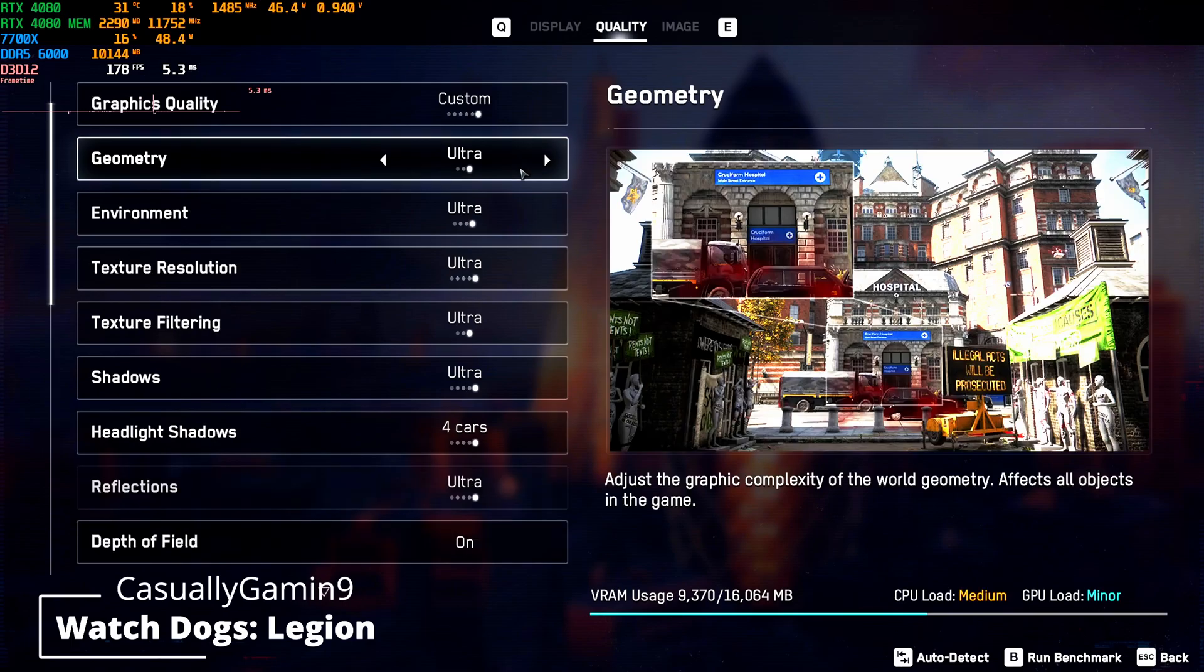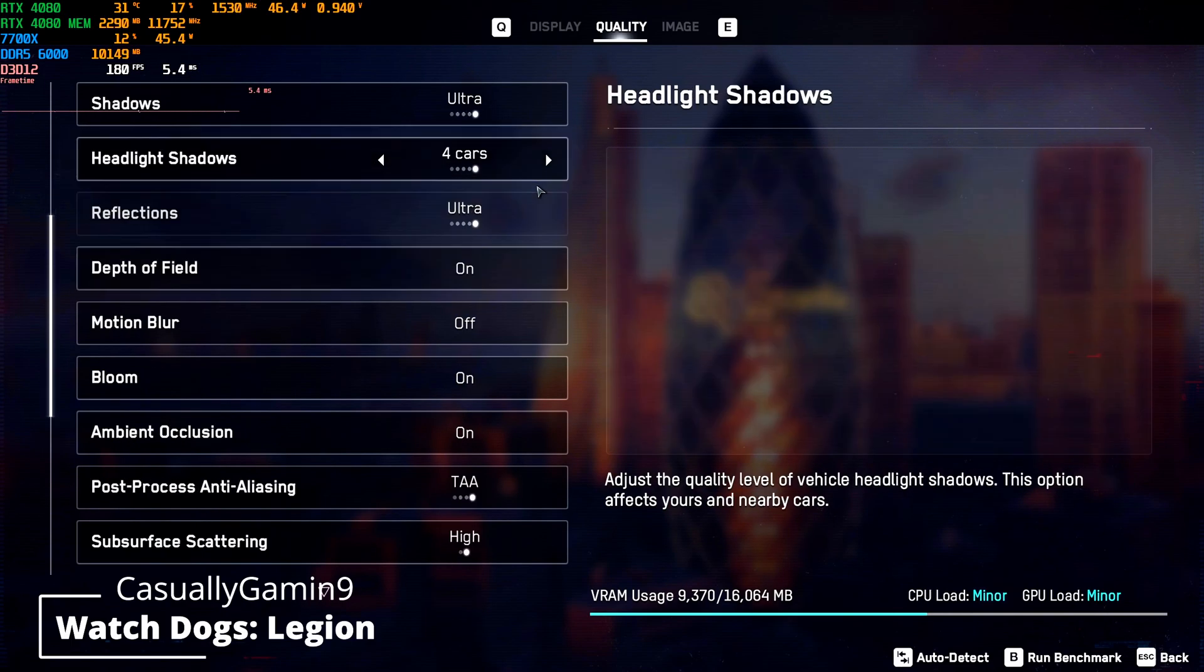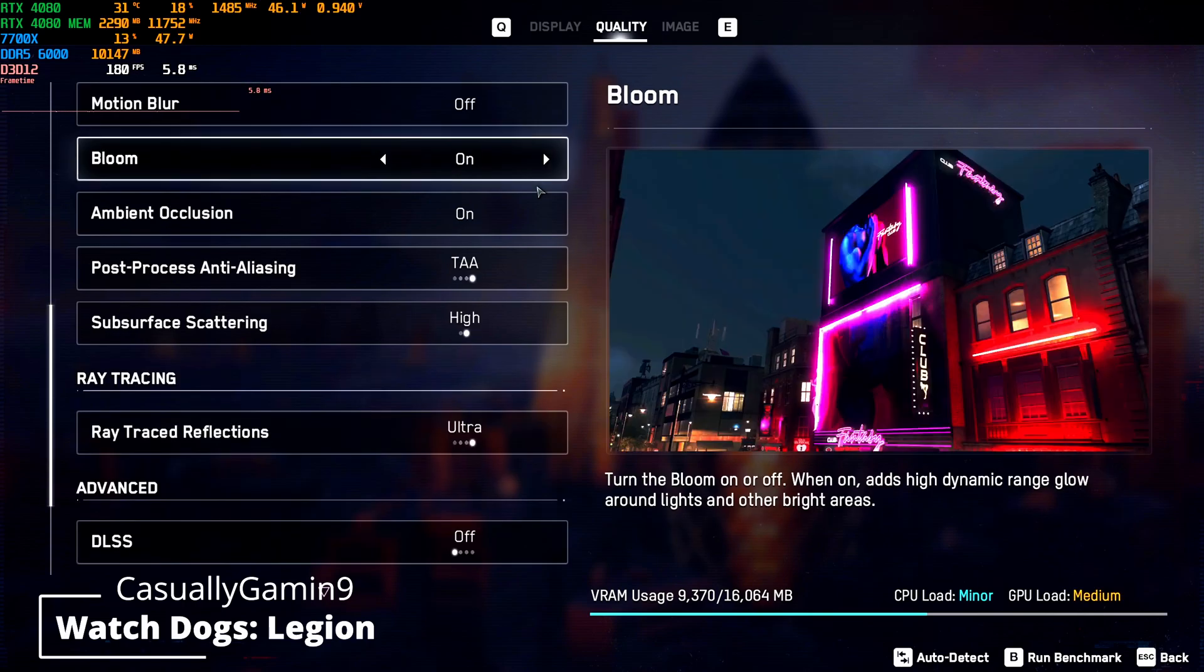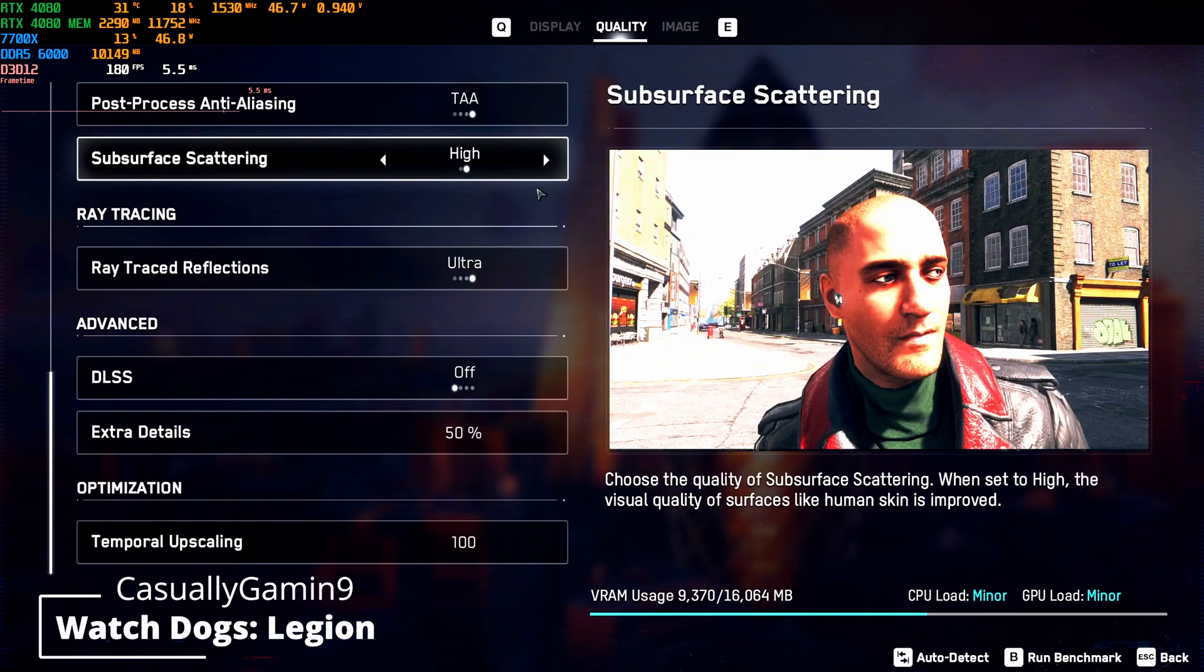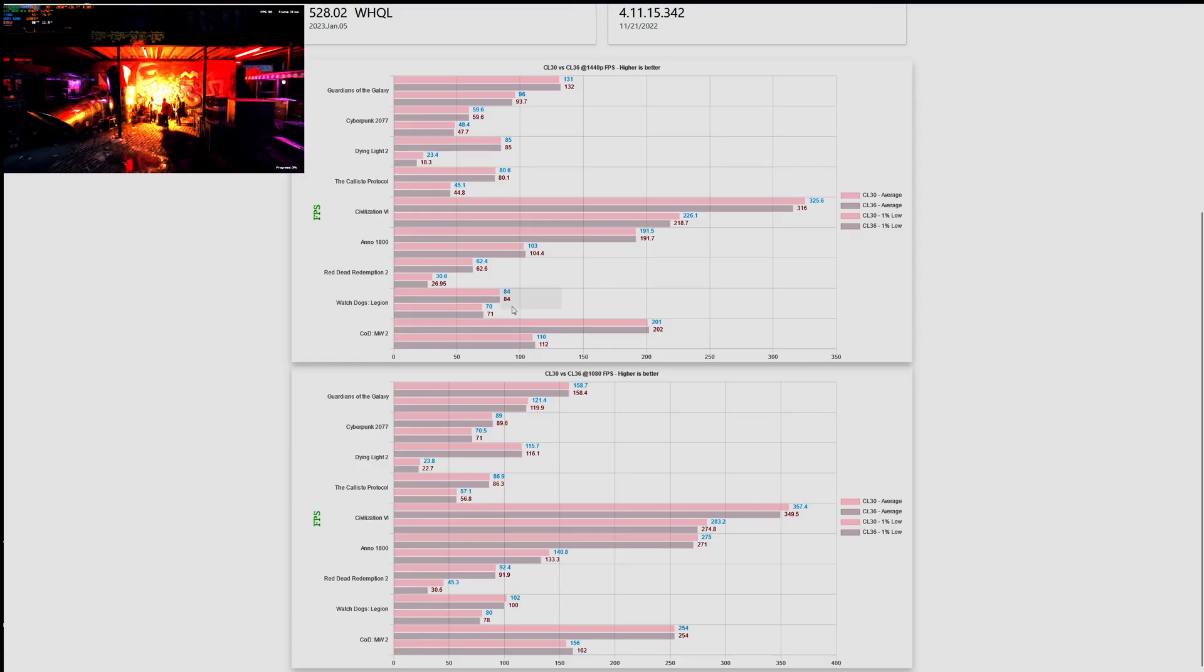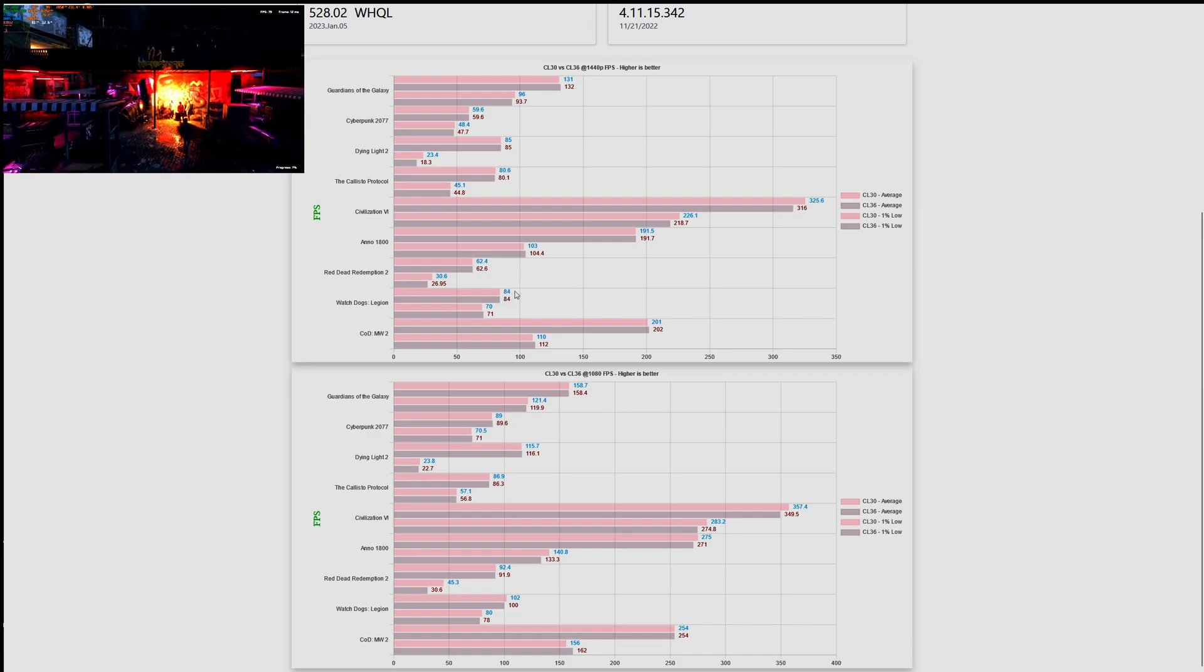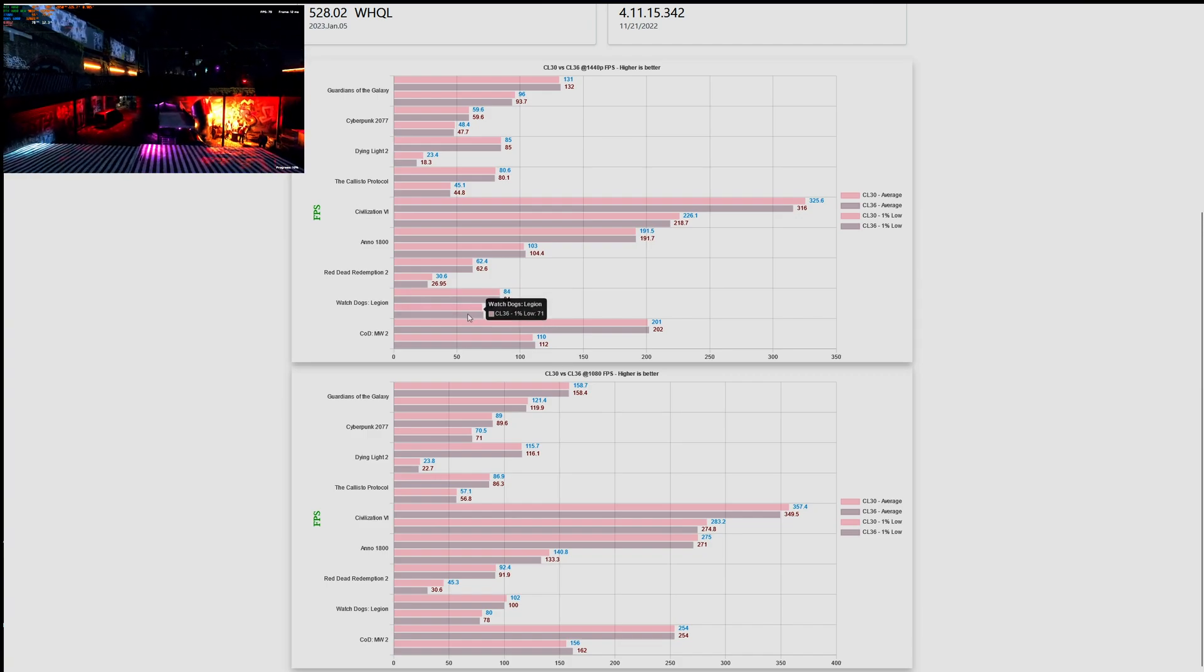Here are the settings that were used for testing Watch Dogs Legion. The test will run again at 1440p and 1080p. And now let's look at the results to see if there is any difference between CL36 and CL30.